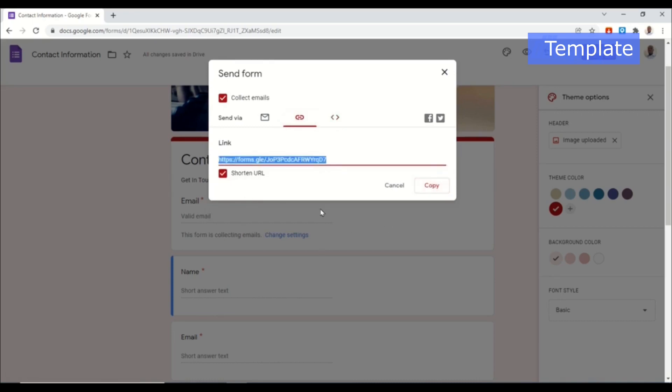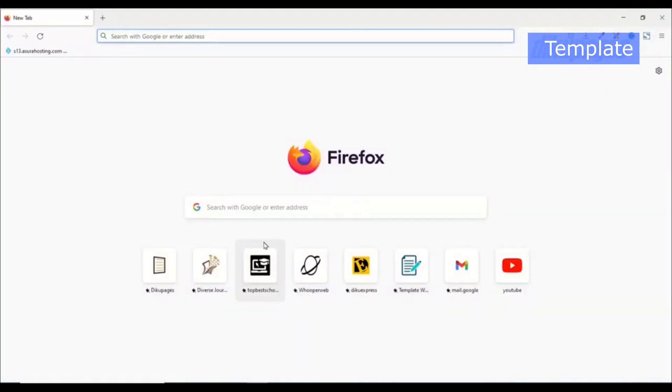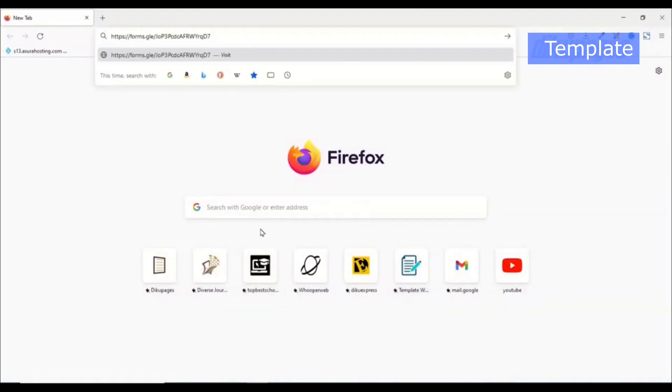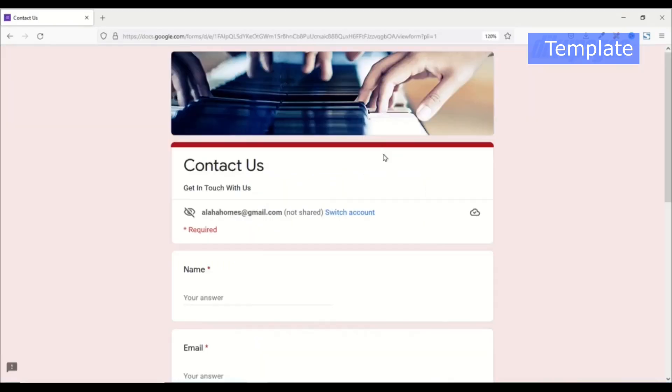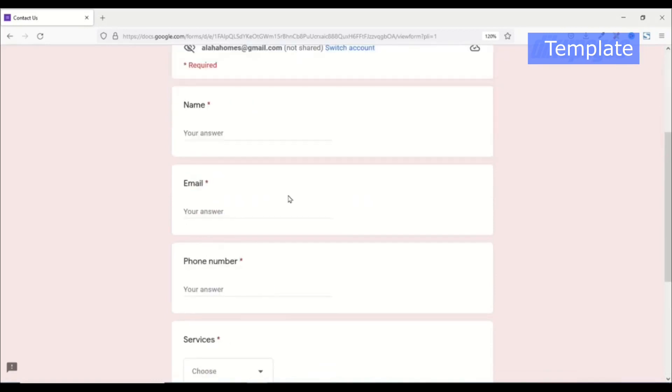Then I can send the link to my clients for them to get in touch with me. So let's go ahead and test out our form. I'll open it up in a different browser and I need to sign in in order to fill this form so I'll just choose this email.